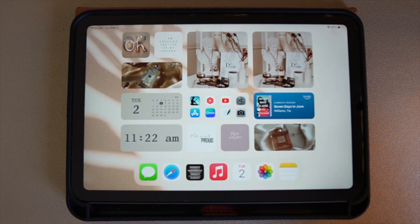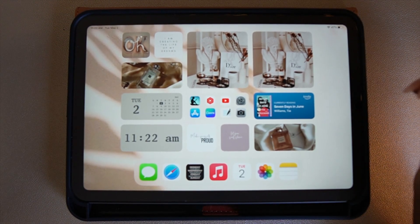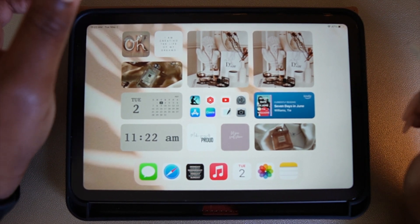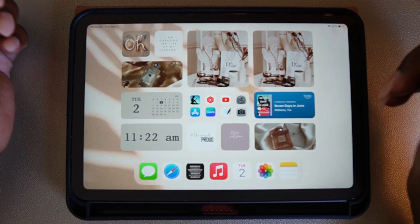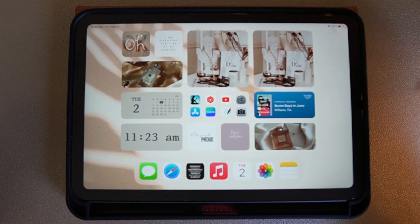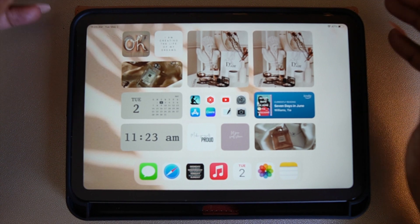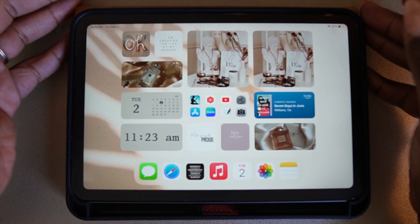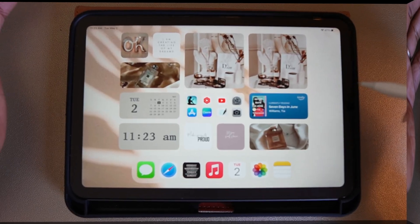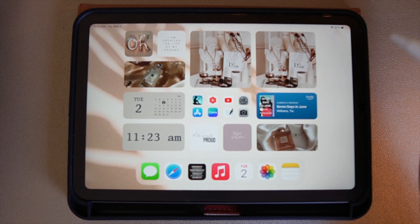Hey y'all, welcome back to my channel. If this is your first time, welcome! Today we are going to be doing a tutorial on downloading free fonts on this iPad mini. These steps will work on any iPad, so if that's something you're interested in, let's get into it.